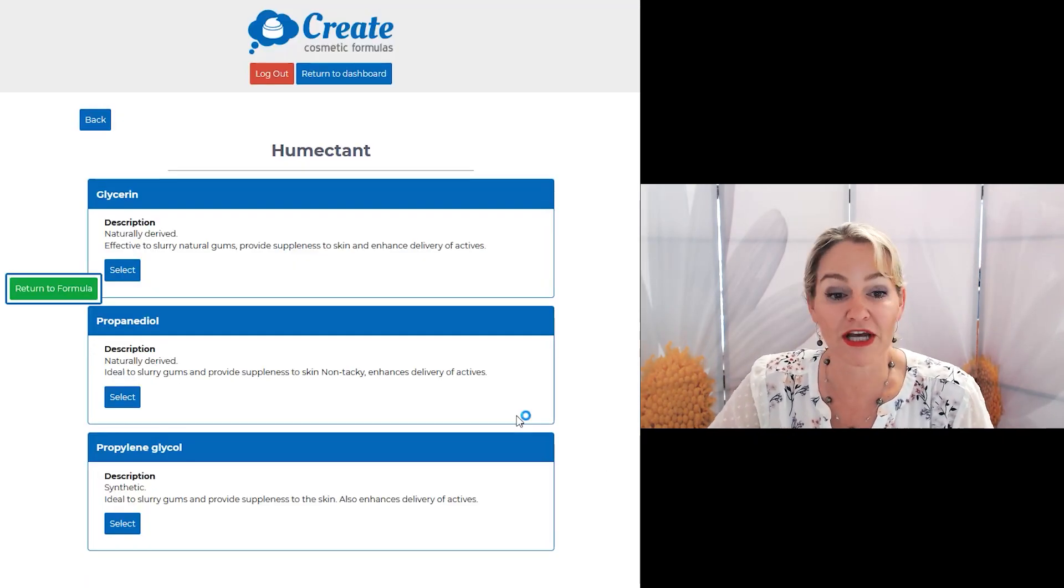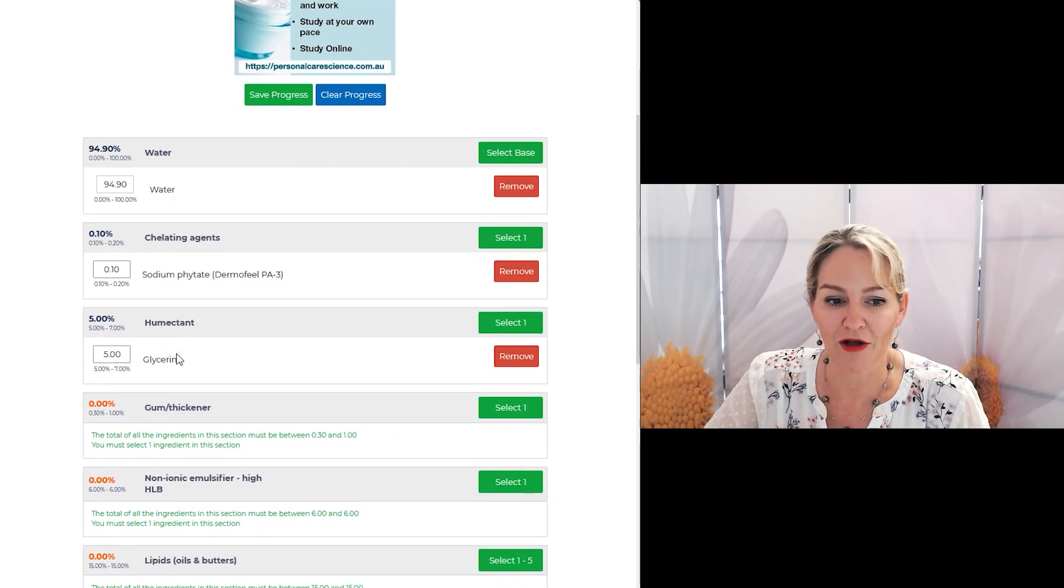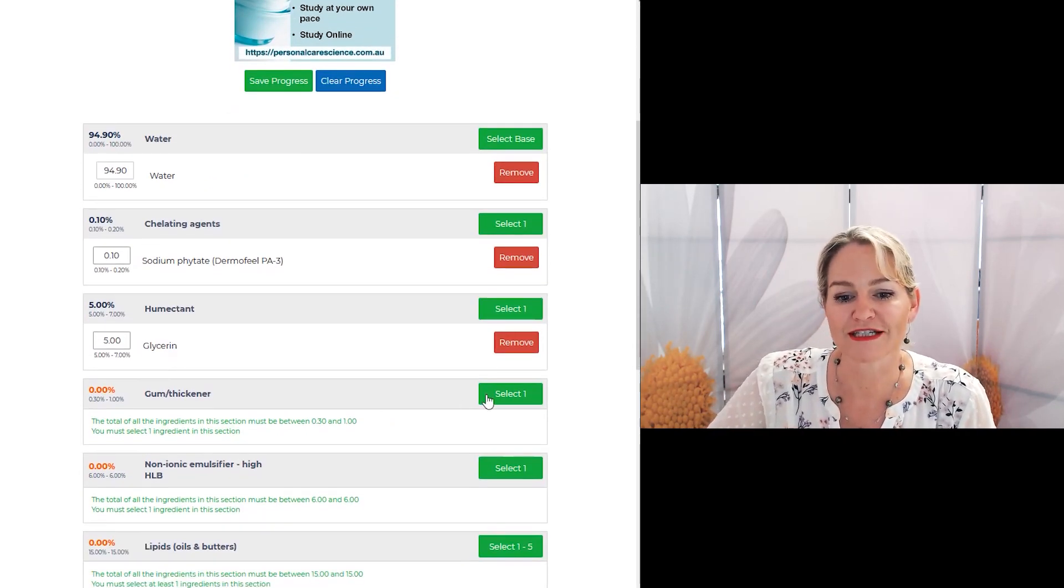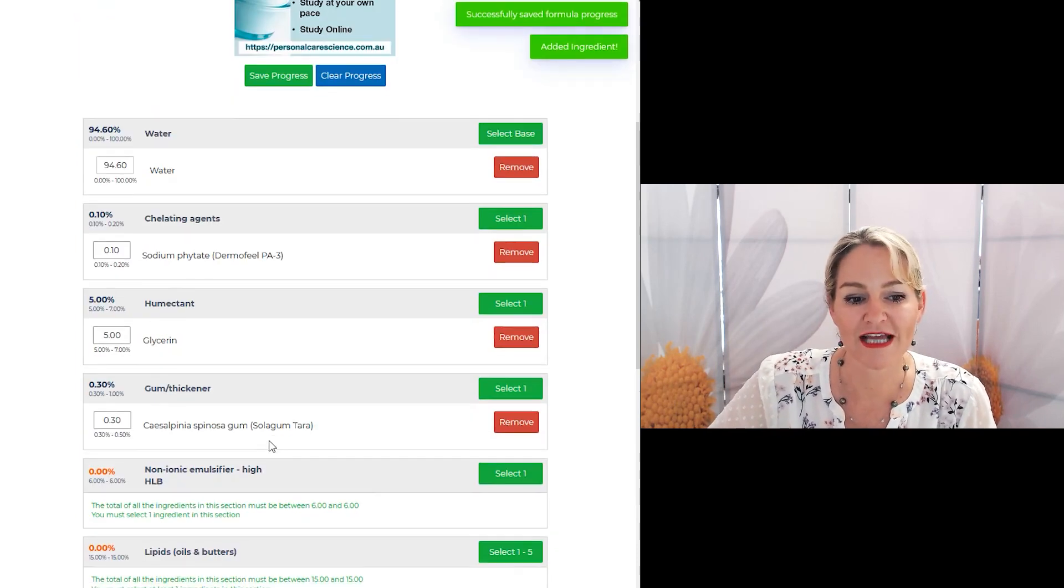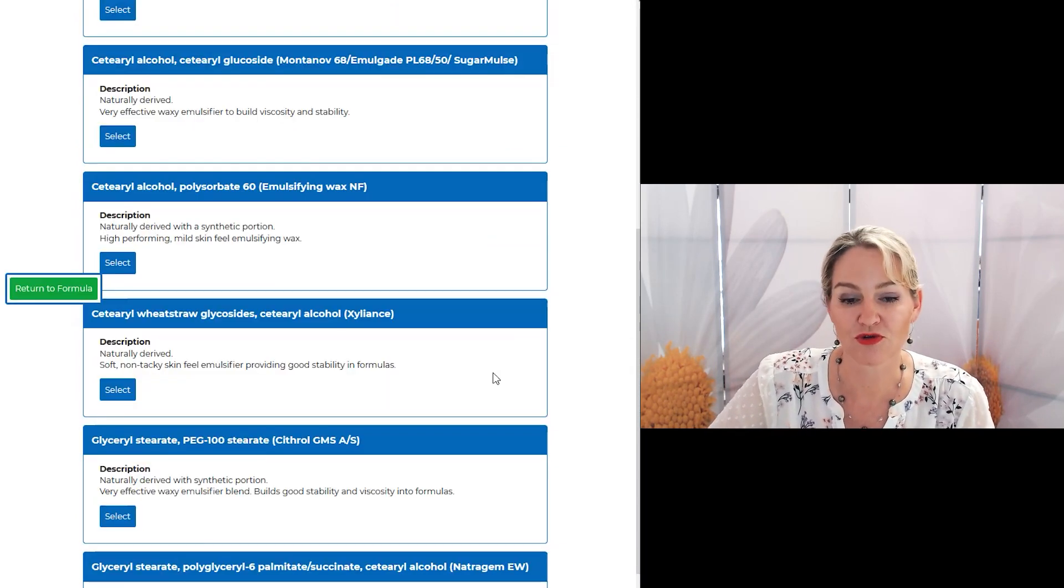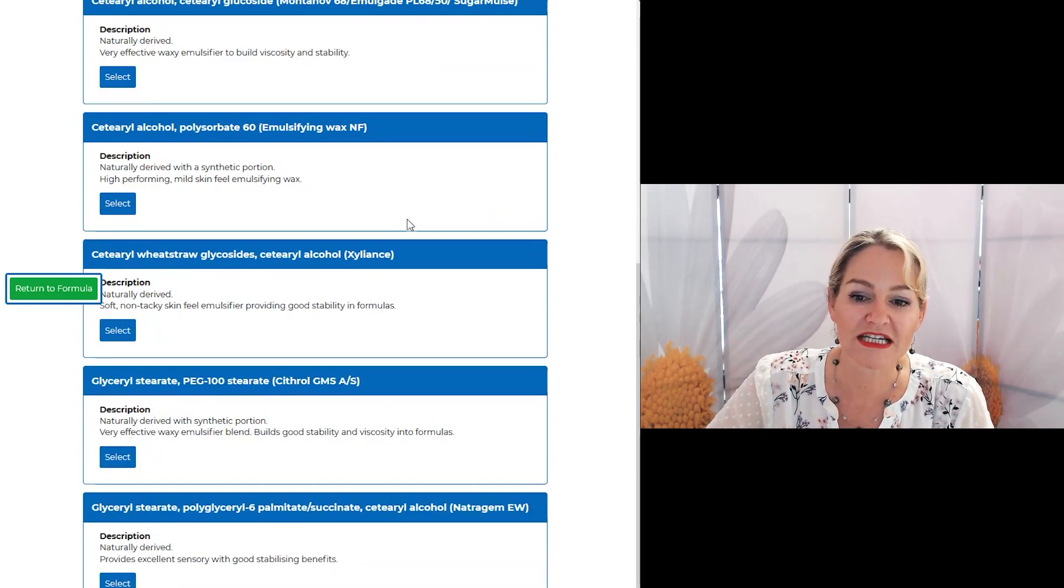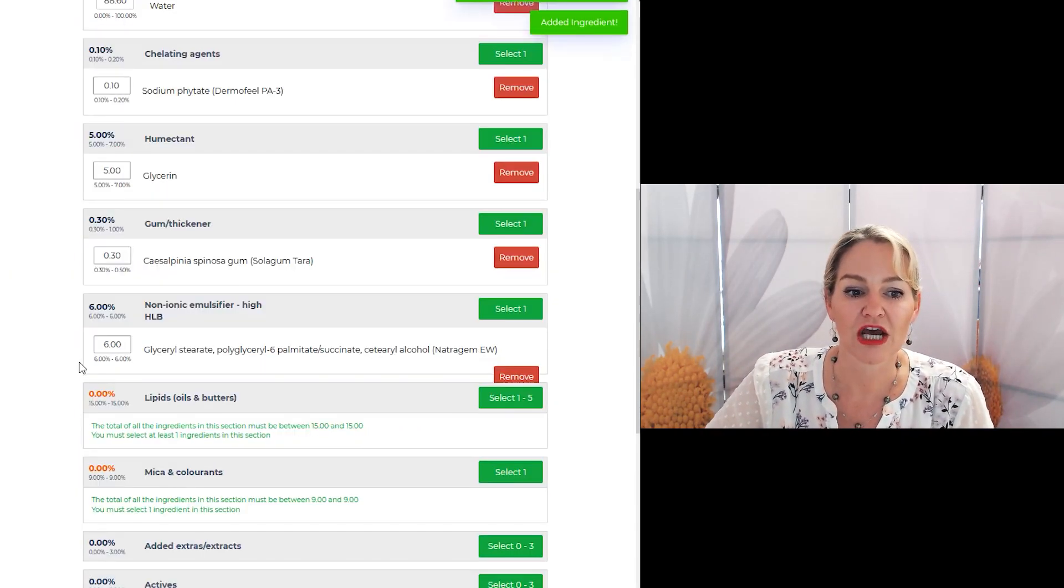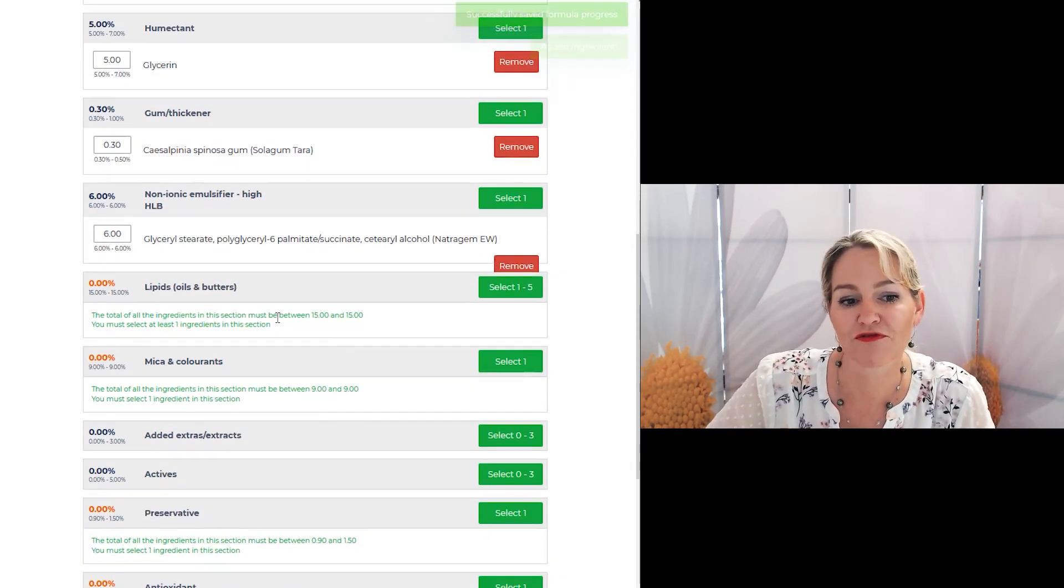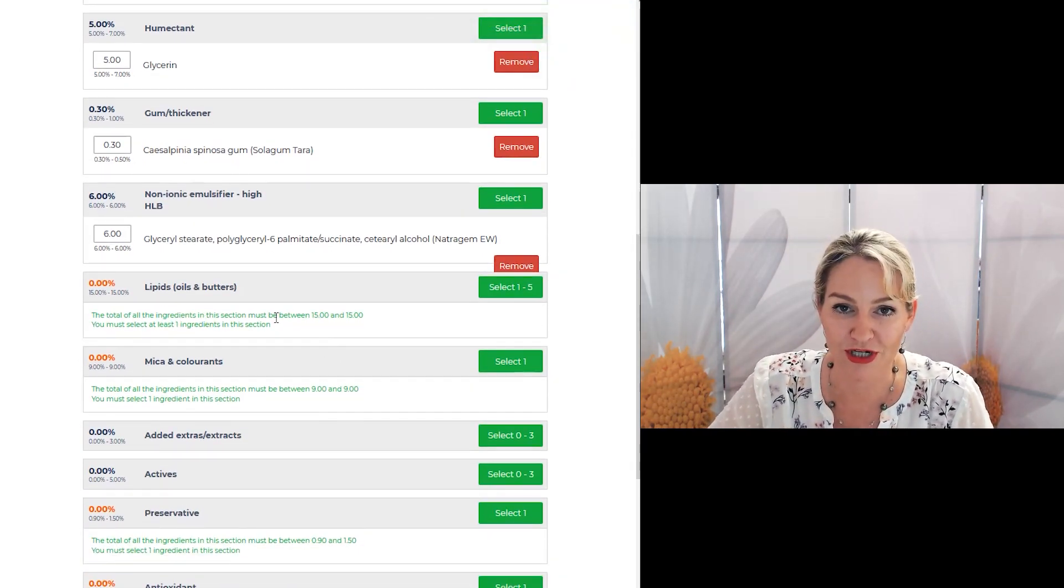I'm just going to pick a few ingredients so I can show you how the rest of the program functions. But just remember you can make your own choices based on the materials you can source from your local suppliers. As you can see there are loads of different ingredient choices. So you can pick and choose different ingredients based on what you can source from your local region.